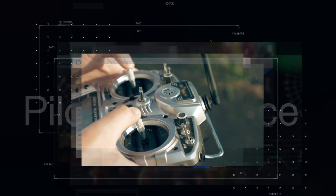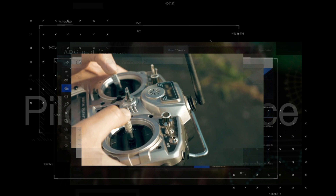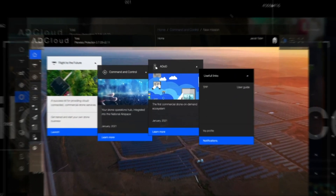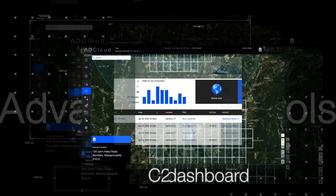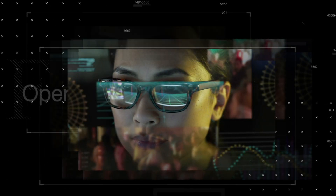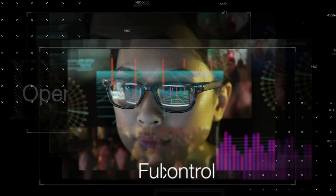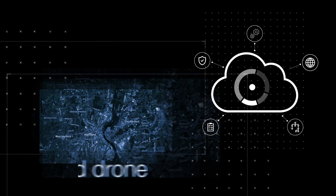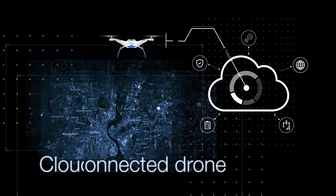Then, of course, is the all-important pilot experience. An Android-based dashboard provides advanced flight planning and piloting controls. It is in sync with the C2 dashboard, so there is a single version of the truth for pilots and operations managers alike. The C2 pilot dashboard will be included with an AD cloud-connected drone.